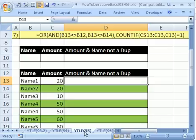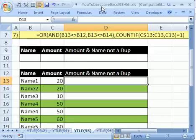Welcome to YouTubers Love Excel number 95. If you want to download this workbook and follow along, click on my YouTube channel, then click on my college website link, and you can download the workbook, YouTubers Love Excel 93 to 96.